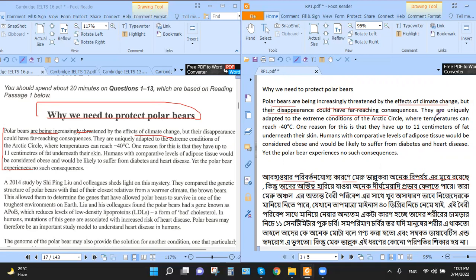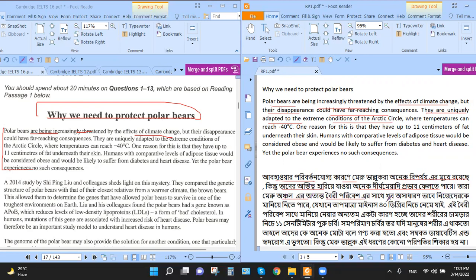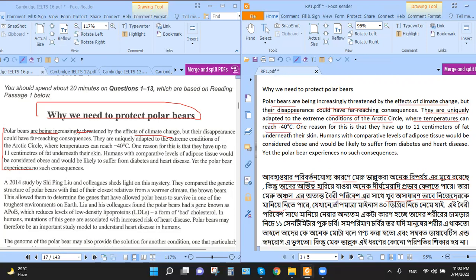They are uniquely adapted to extreme conditions of the Arctic South. One reason for this is that they have up to 11 centimeters of fat underneath their skin.